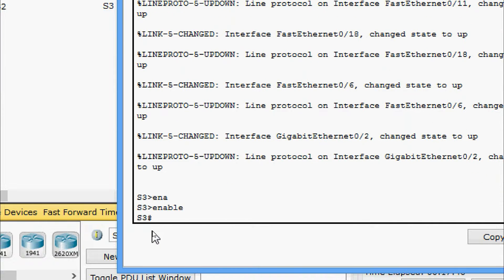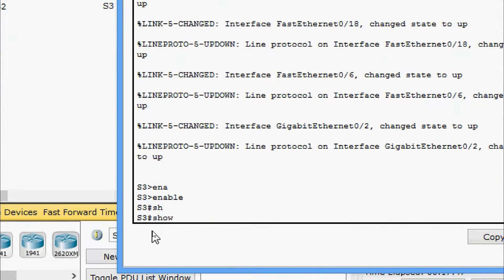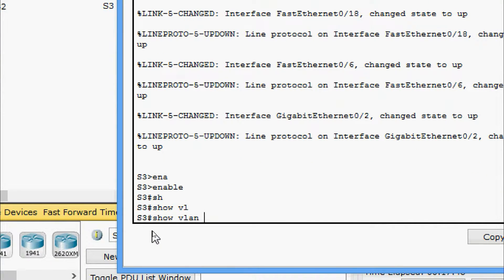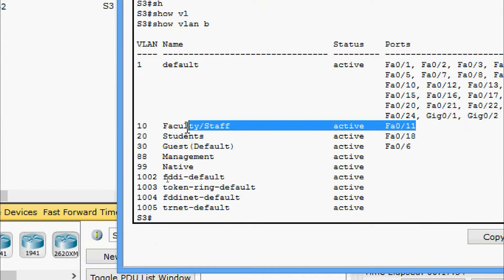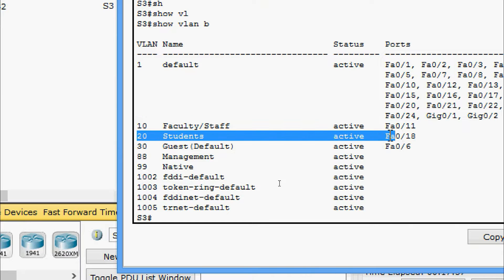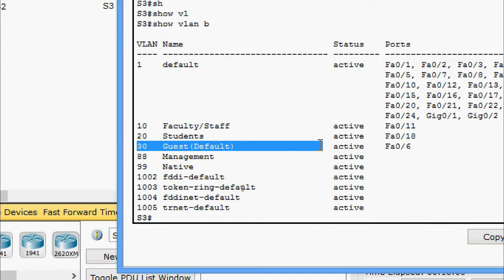Now we come to S3 — enable, 'show vlan brief'. Here also we can see VLAN 10 is assigned to interface FastEthernet 0/11, VLAN 20 is assigned to 0/18, and VLAN 30 is assigned to 0/6.